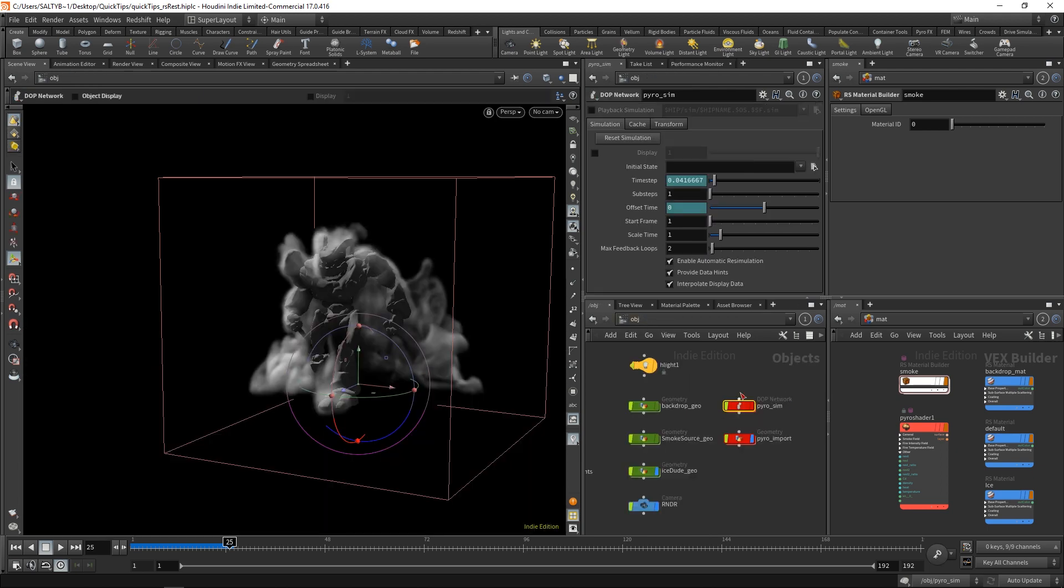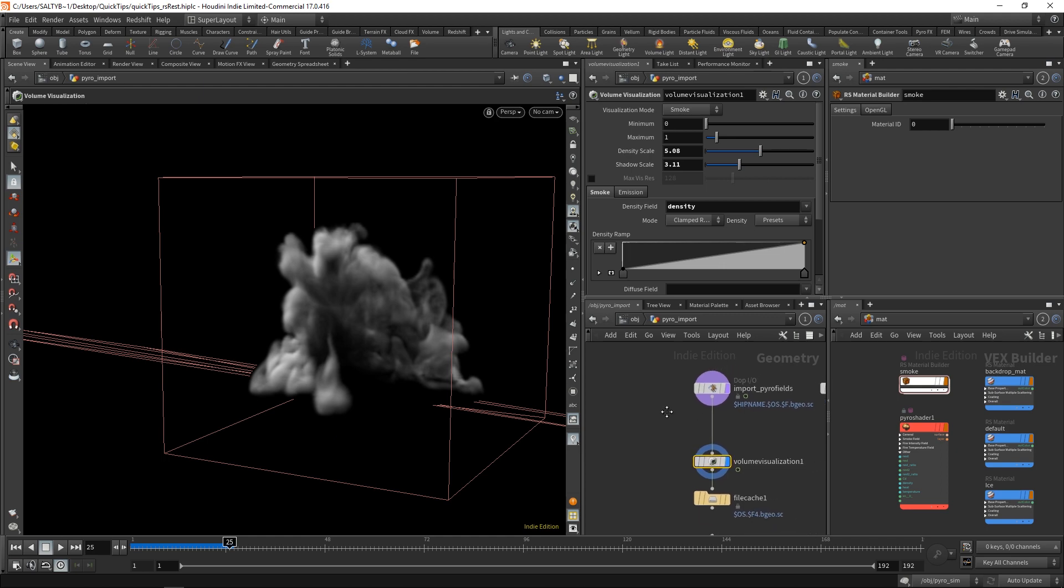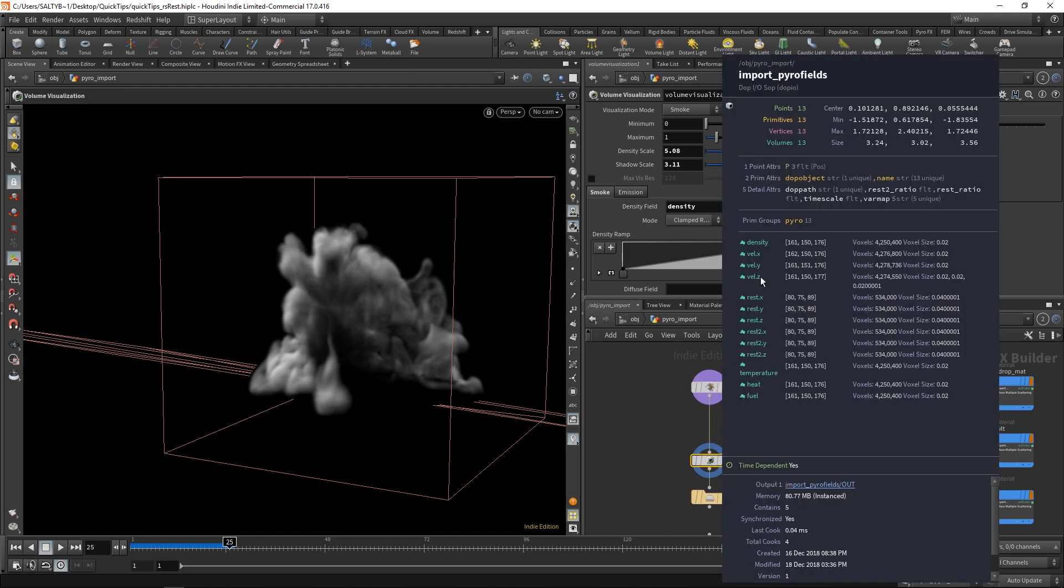Now whenever this simulation is picked up here within this import Pyro fields, by middle mouse, we now have our REST X, Y, and Z, and we also have a REST 2 in X, Y, and Z.